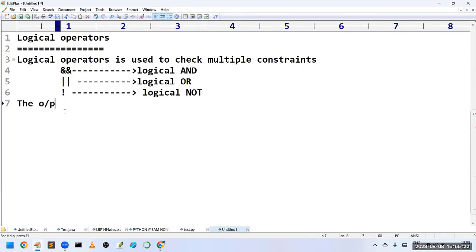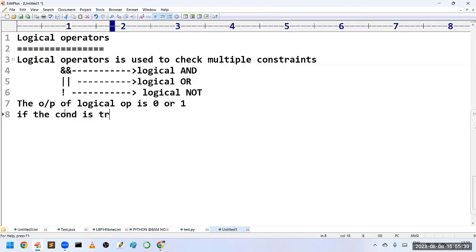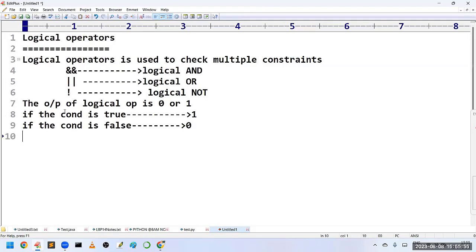The output of a logical operator is always either 0 or 1. If the given condition is satisfied or true, it returns 1. If the given condition is false, the logical operator returns 0. So 1 represents true and 0 represents false.